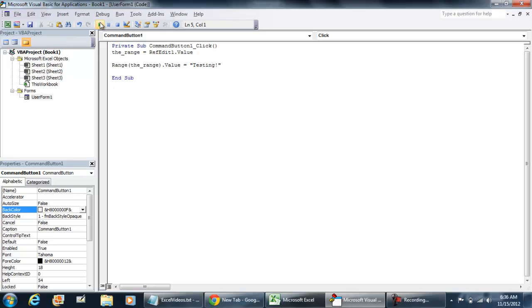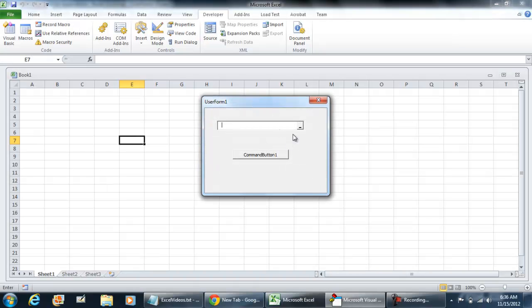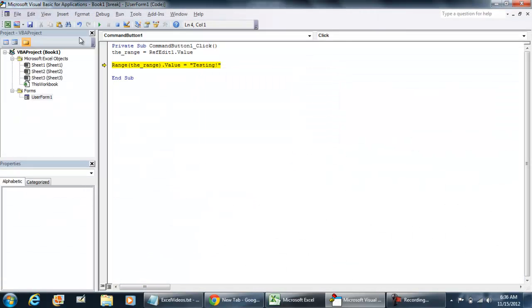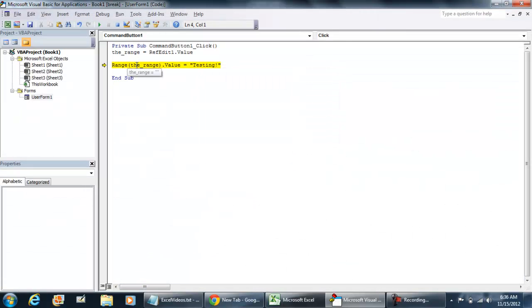So all we're going to do here is we're going to play the form. If you click it right now we're going to get an error. So you want to do a little if statement in here.